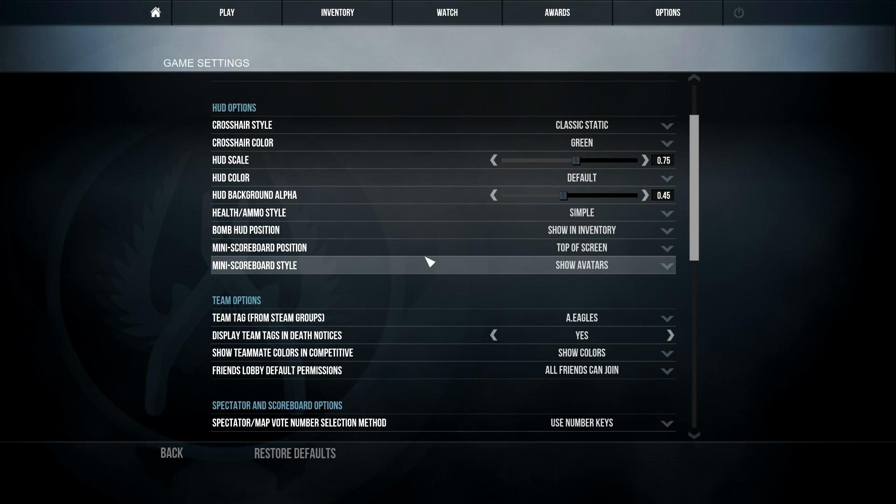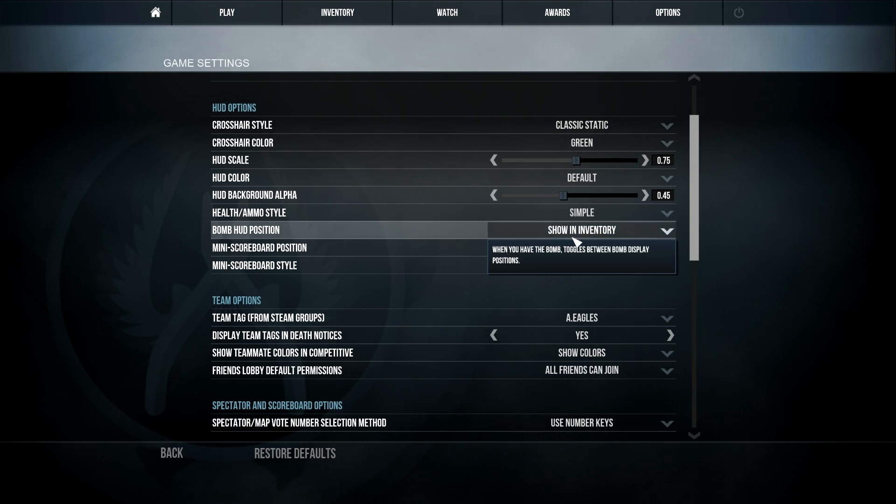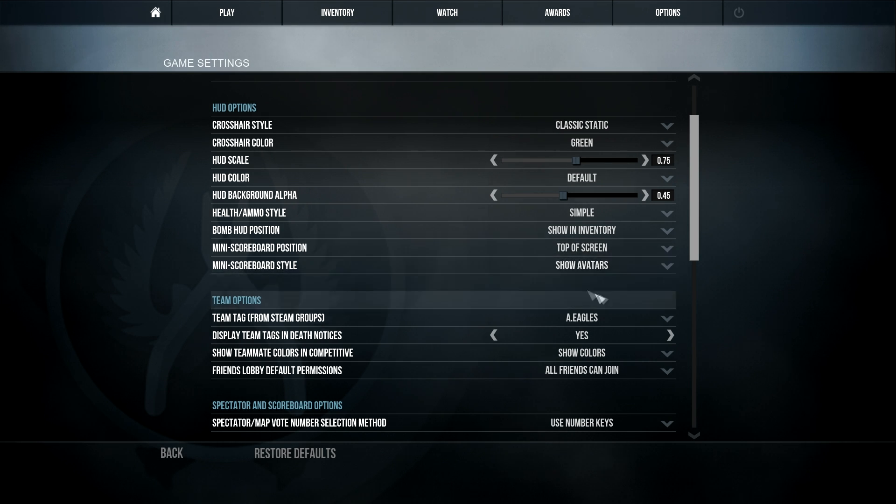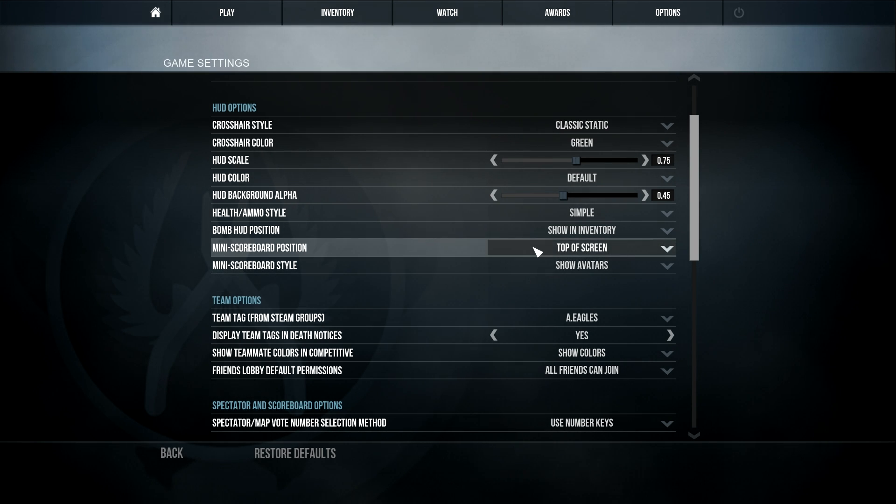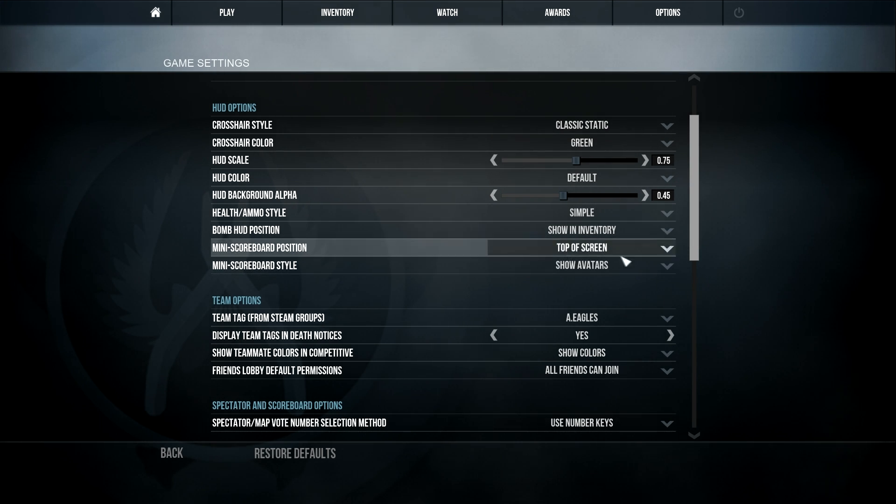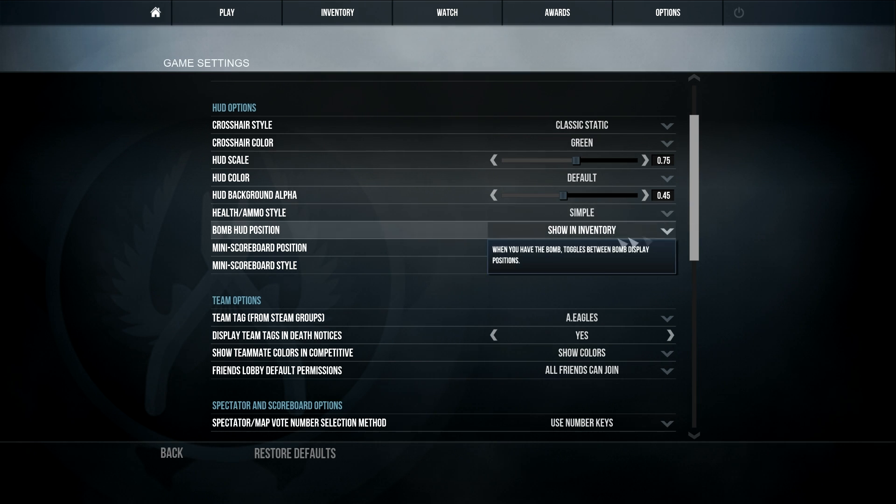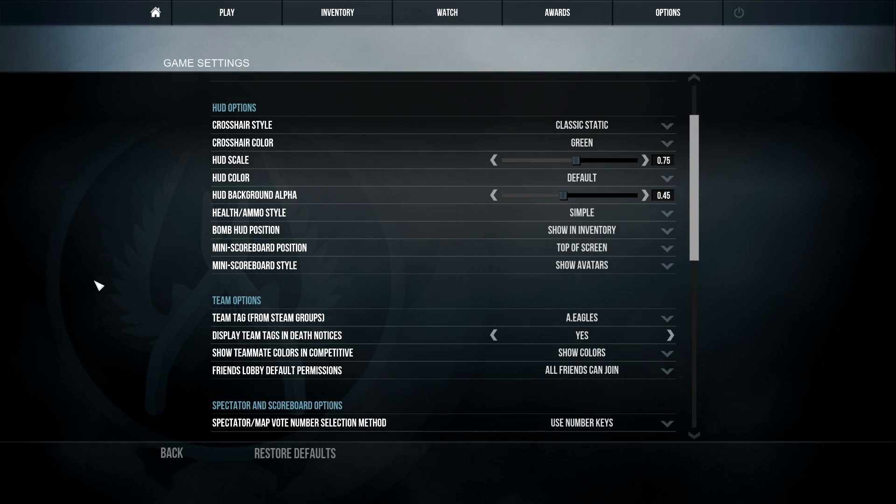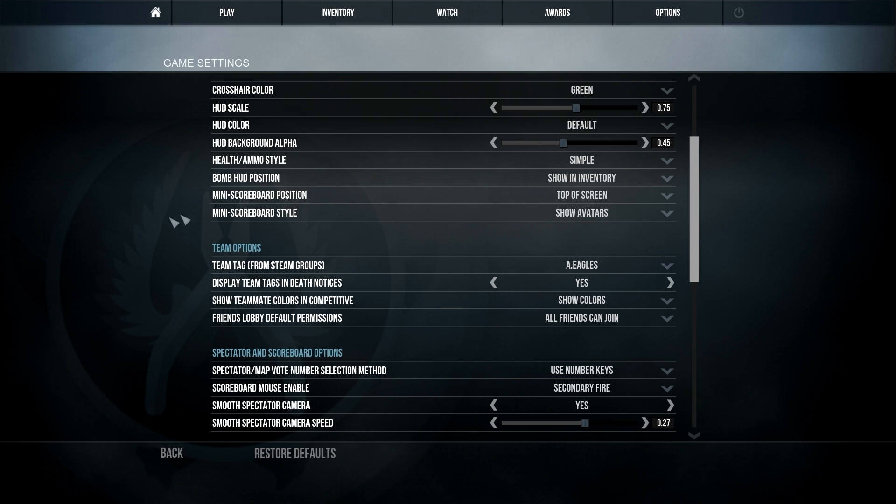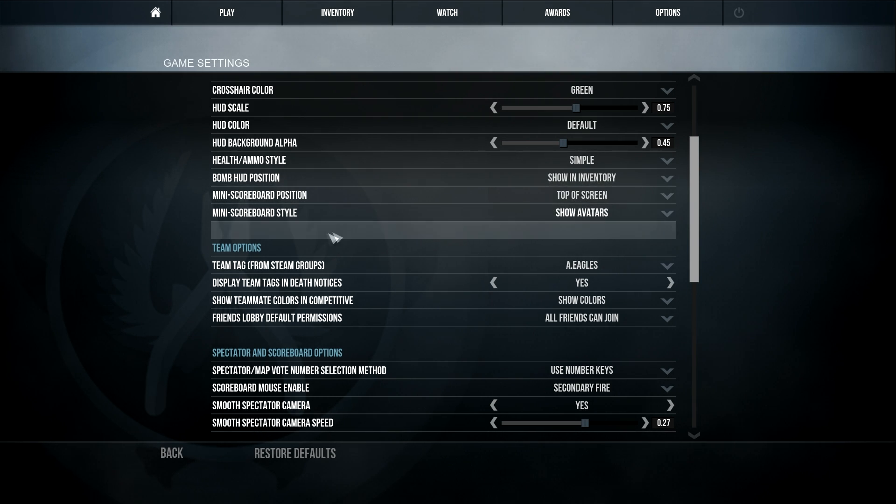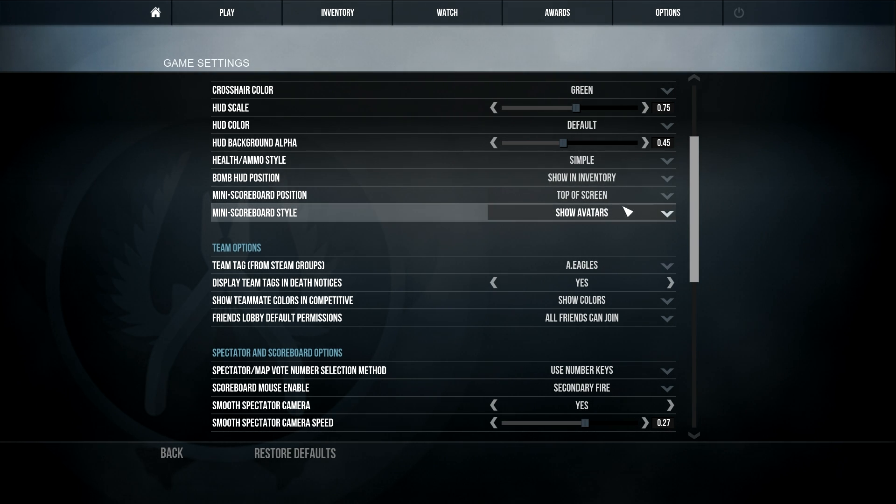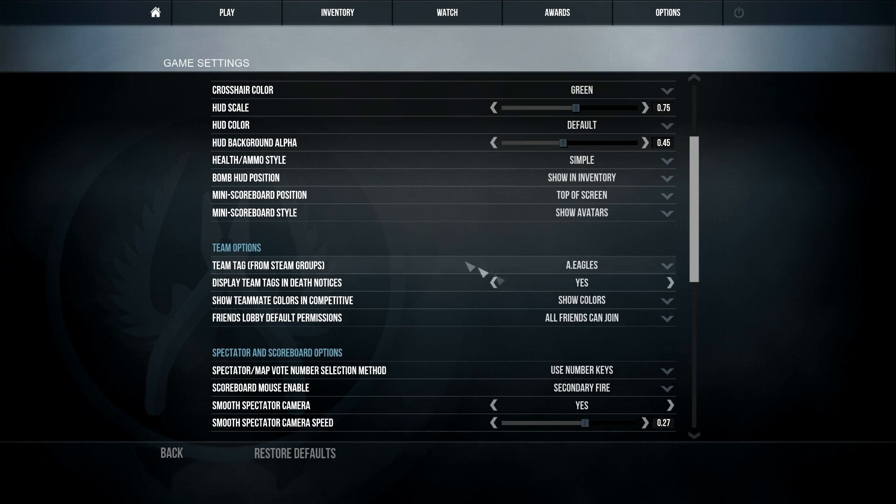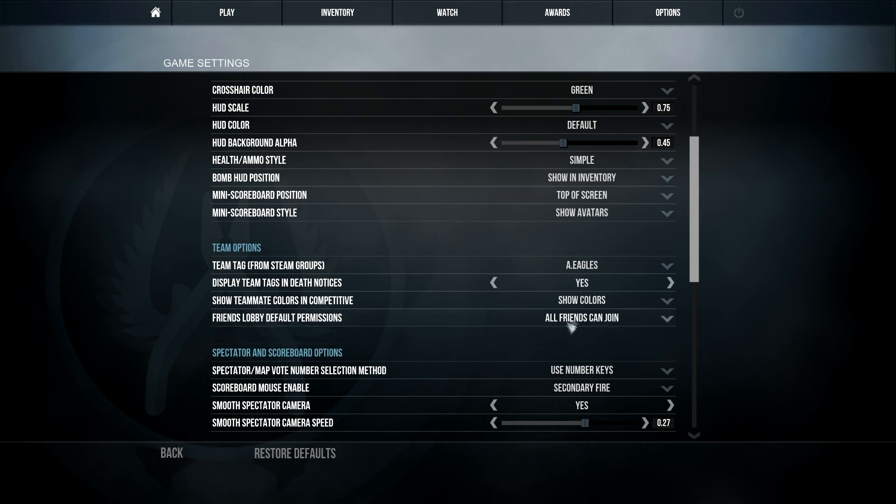But I would rather it show my inventory because it's in my inventory. And obviously you click number 5 on what have you got after grenades, because that's for grenades. So 5 for bomb, you know, it just makes more sense. But that doesn't matter either. Mini scoreboard position doesn't really matter. Show avatars, preference. These ones don't matter either.